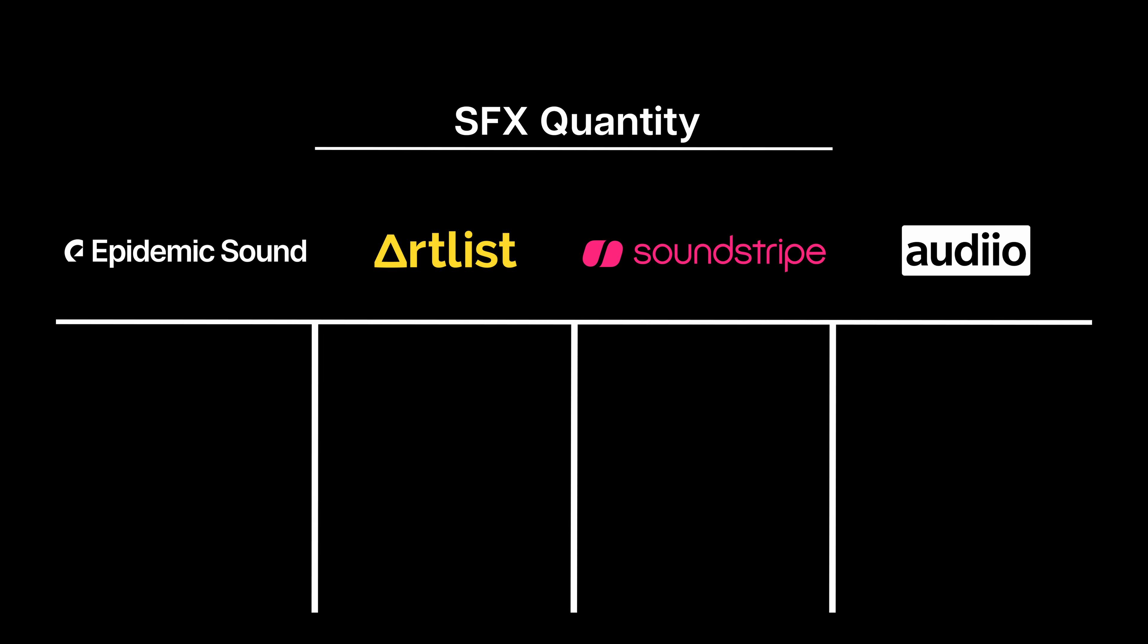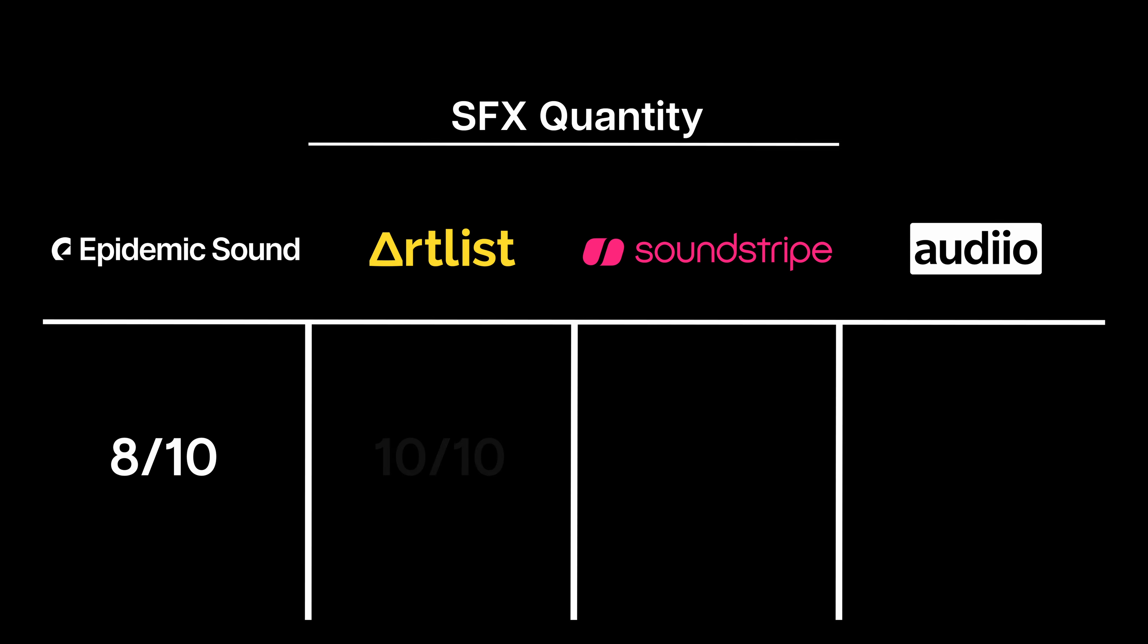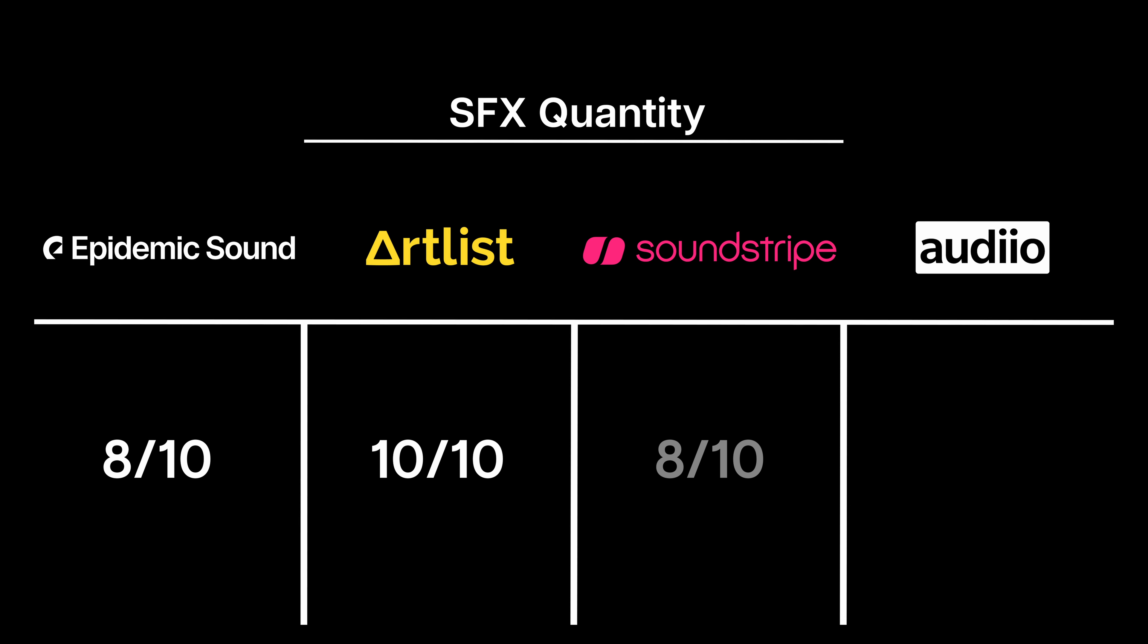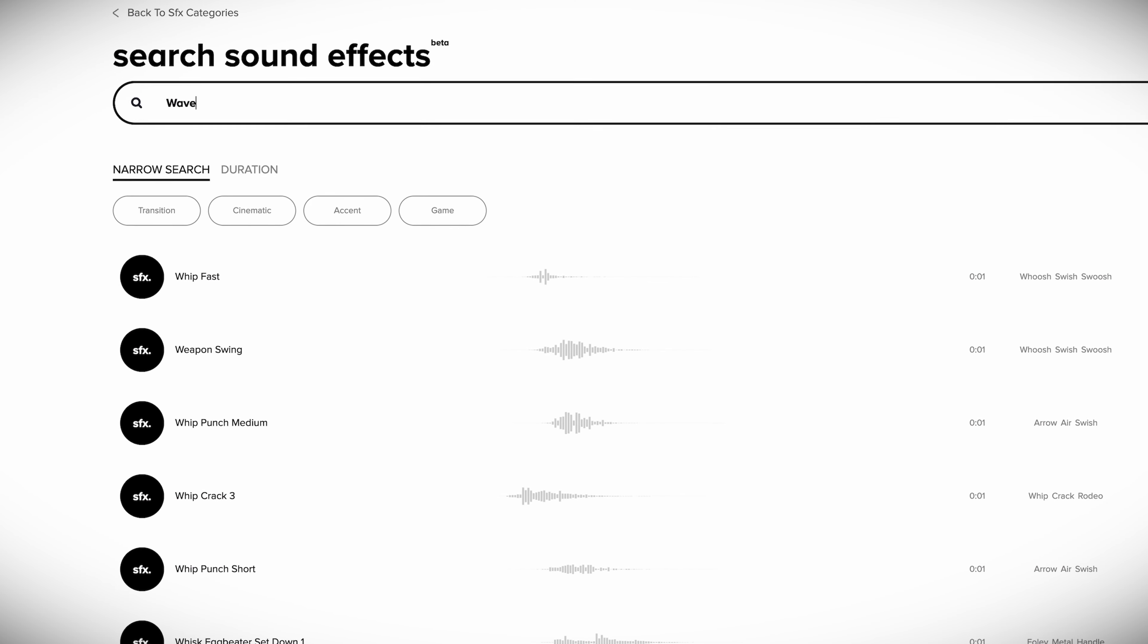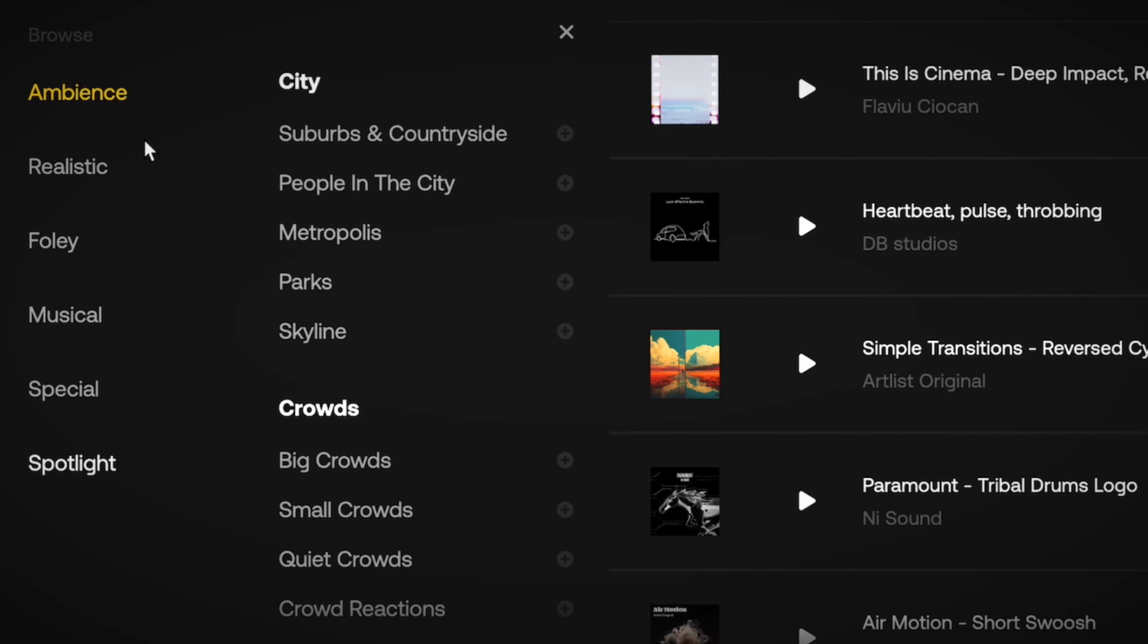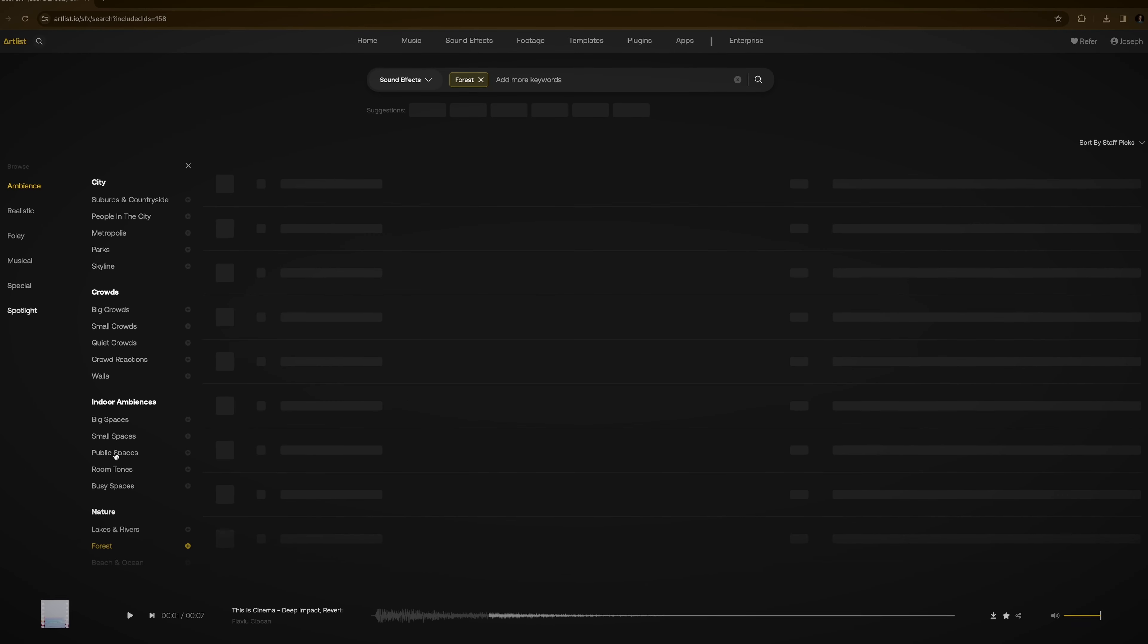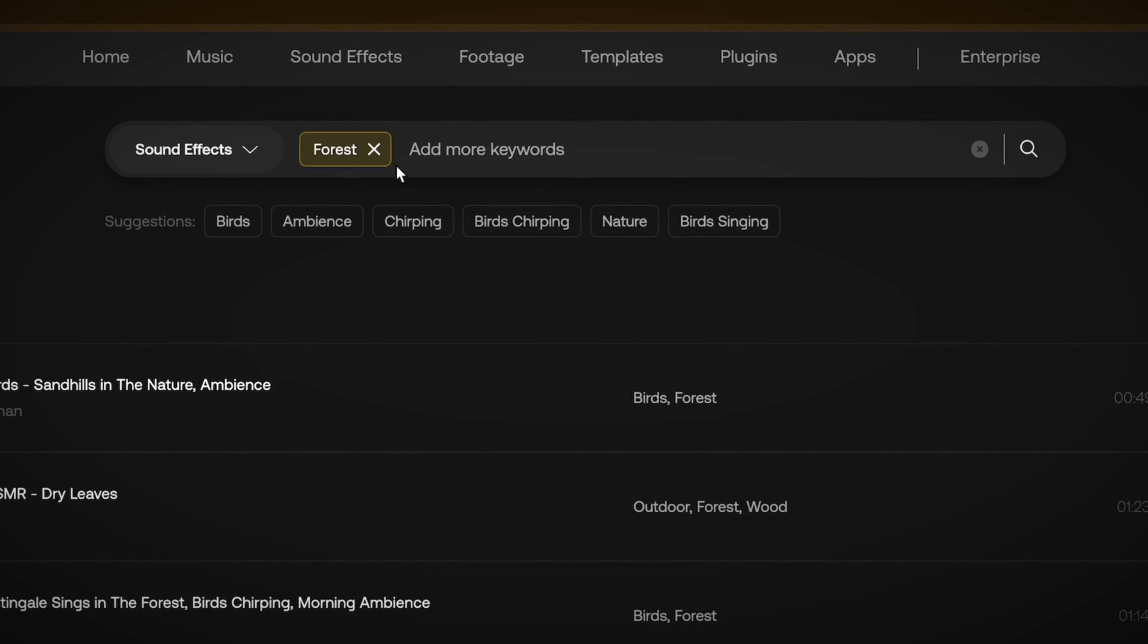Taking all of these things, both quantity and the search functions into account, I'm going to give Epidemic Sound an 8 out of 10, Artlist gets a 10 out of 10, Soundstripe an 8, and Audio a 5. The biggest issue with Audio is lack of quantity. I mean, they only have five options when you search for the sound of ocean waves, and that's kind of unacceptable. And I think the biggest strength of our winner here, Artlist, is that they have that awesome, smooth user interface.